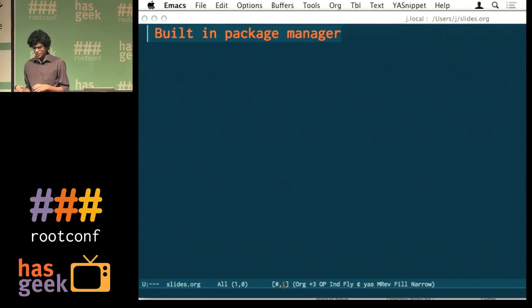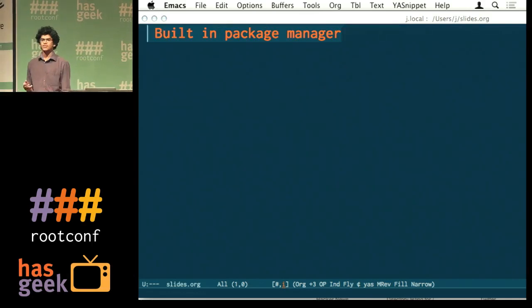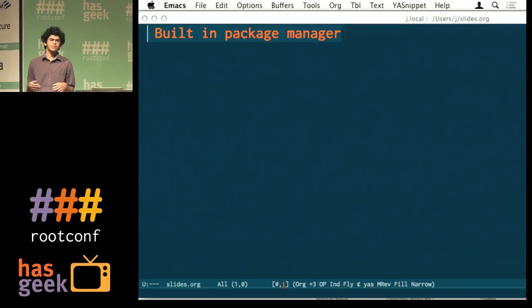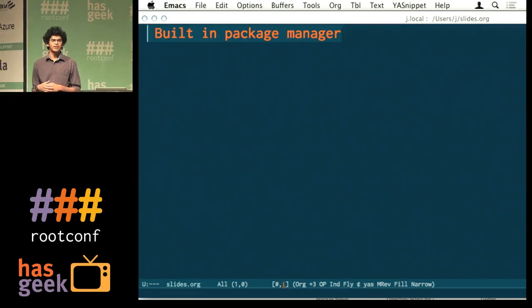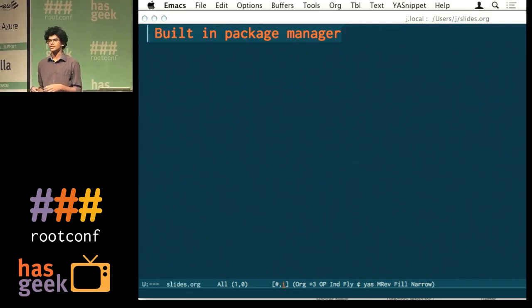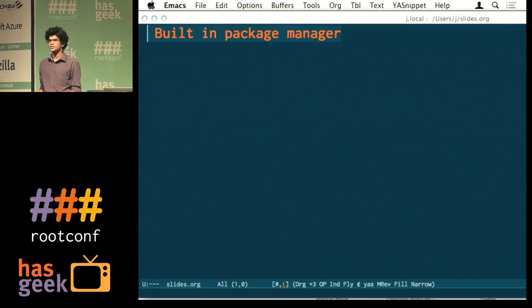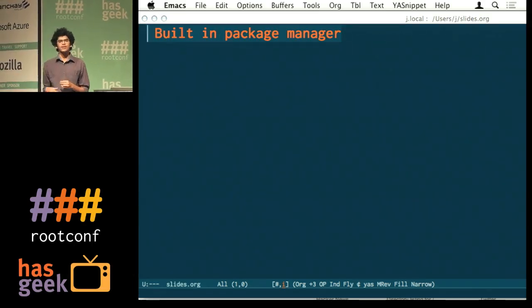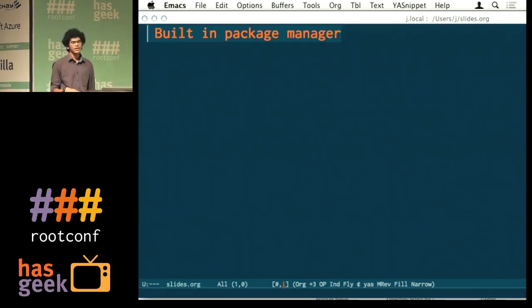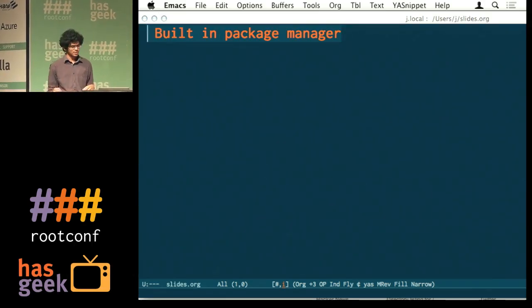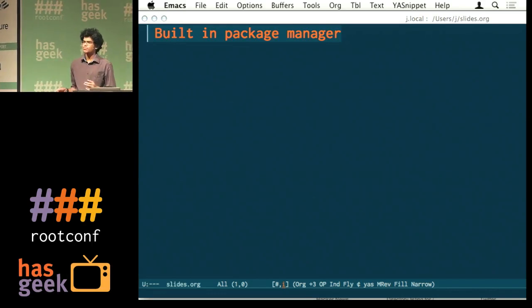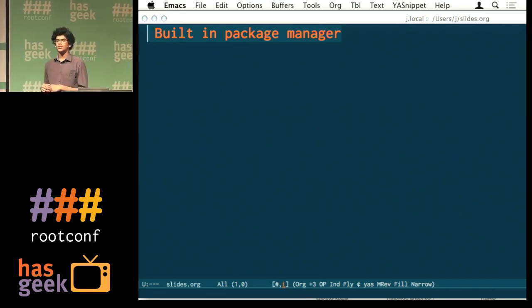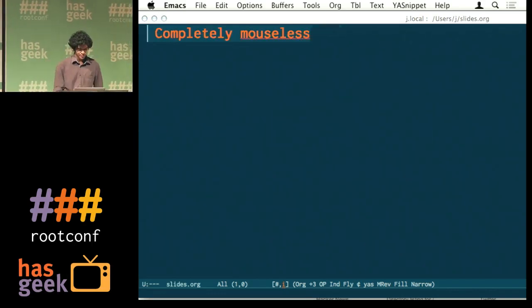But it's modern, for example, the idea of a built-in package manager, it's a pretty much modern idea, right, at least for a text editor. So even though it's a very old thing, it is evolving in its own way. There's a package manager, and a bunch of things like that.